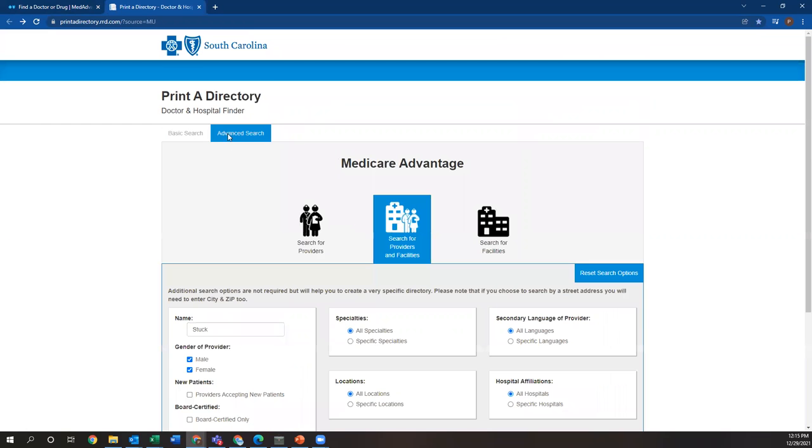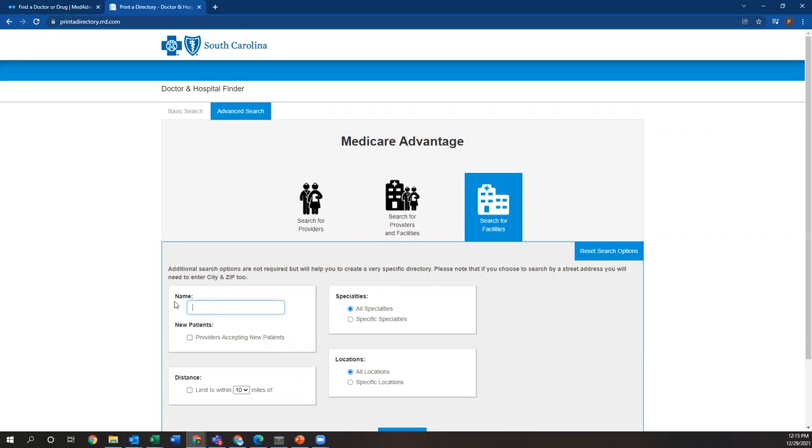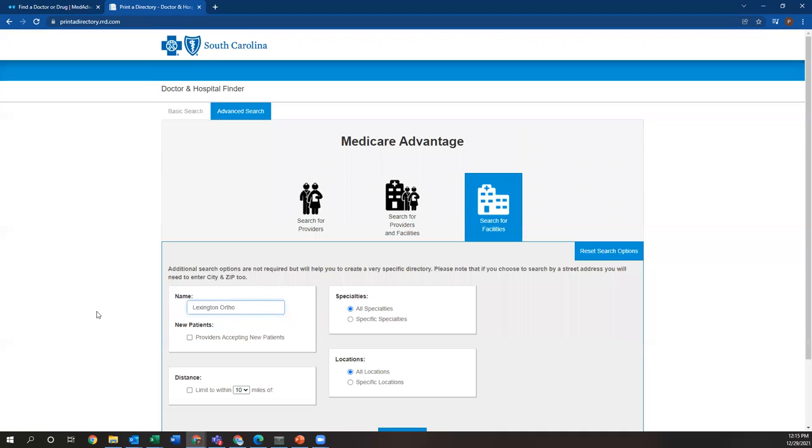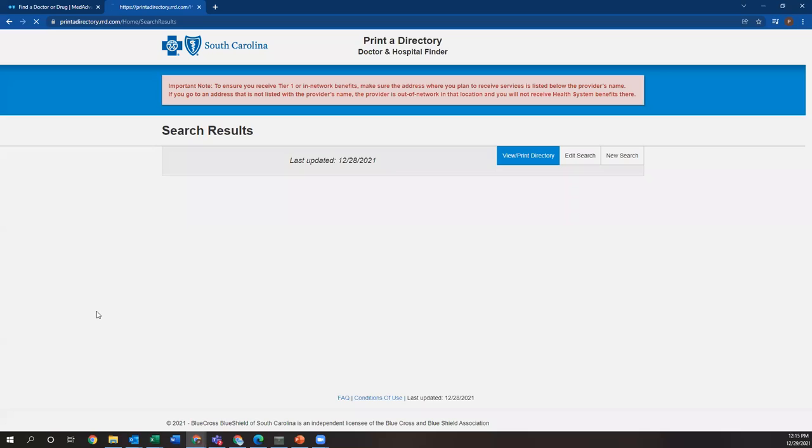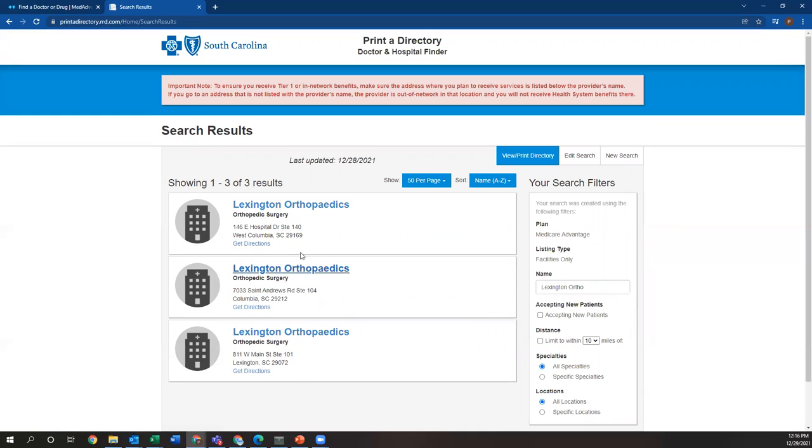Another good use of this tool is searching for facilities. So say you're with a client. They don't know the specific name of their doctor, but they see an orthopedic doctor at Lexington Ortho. Say you wanted to make sure that they're going to be in network. You just search, change it to search for facilities, search for Lexington Ortho, and you can see they're definitely going to be in network and they have a few different locations. So once again, since they came up on this list, they are definitely in network with Blue Cross Medicare Advantage.